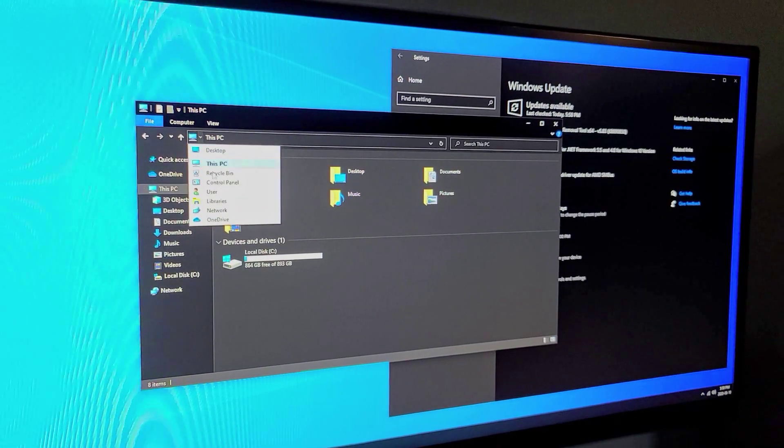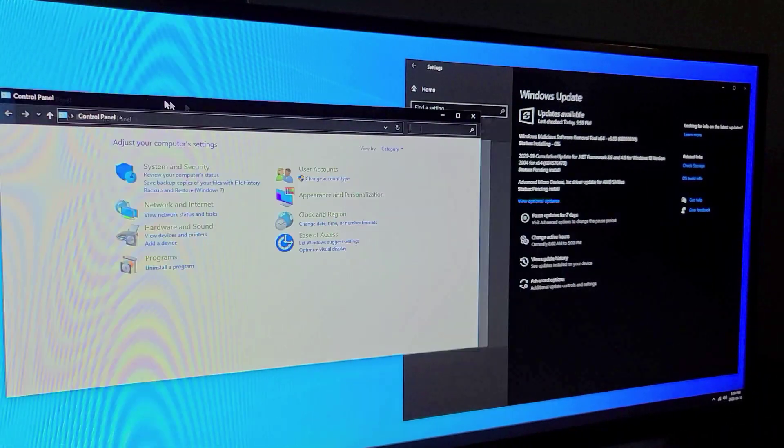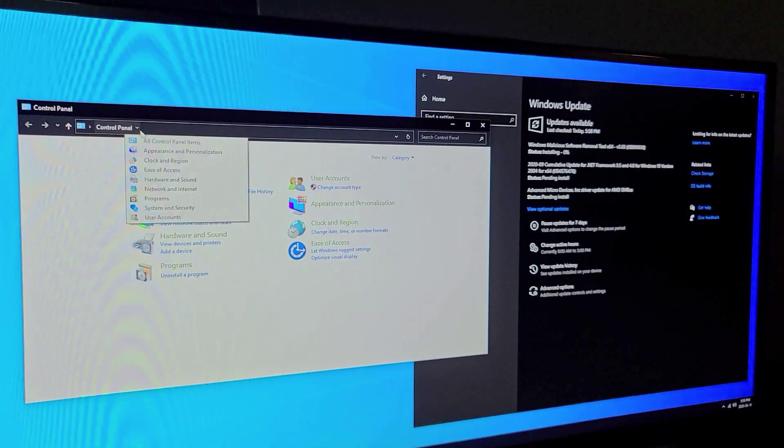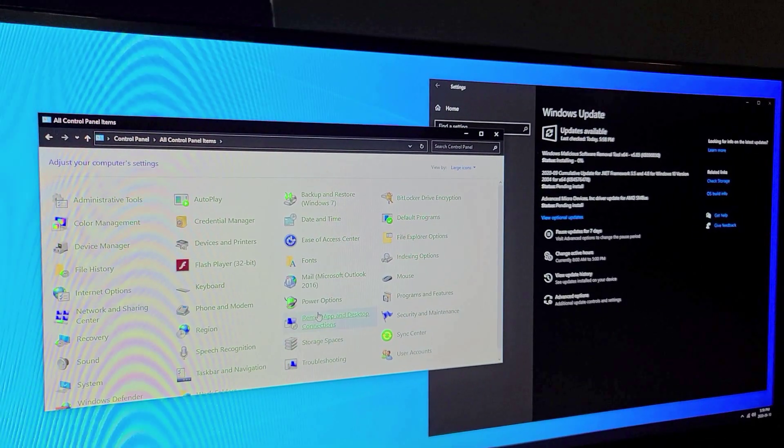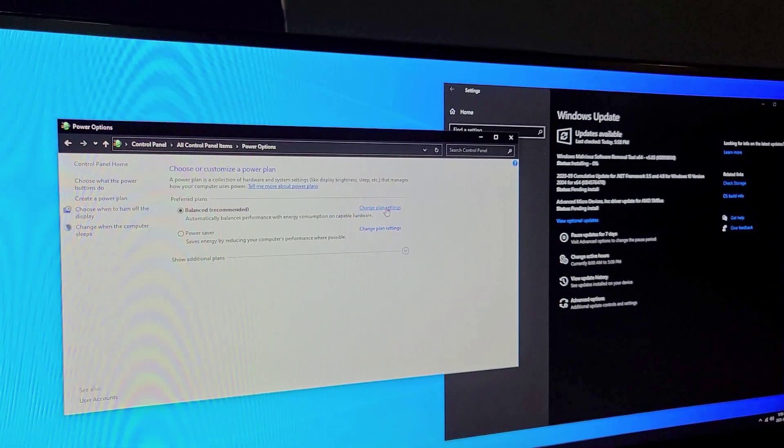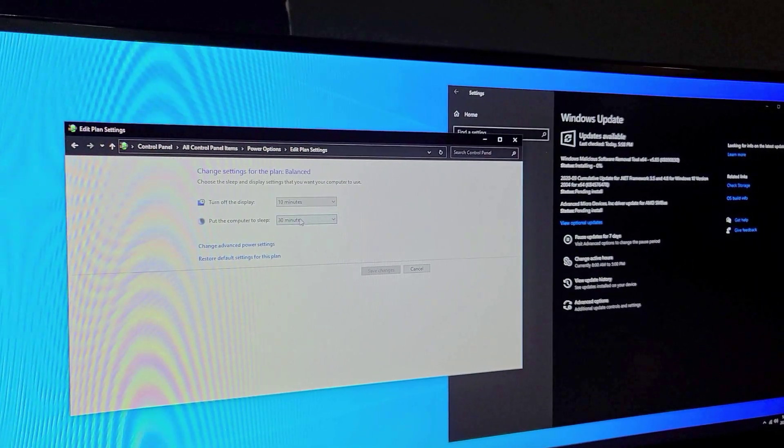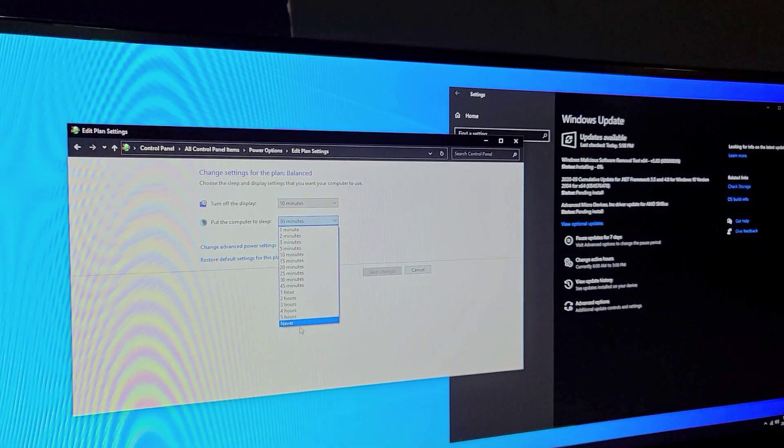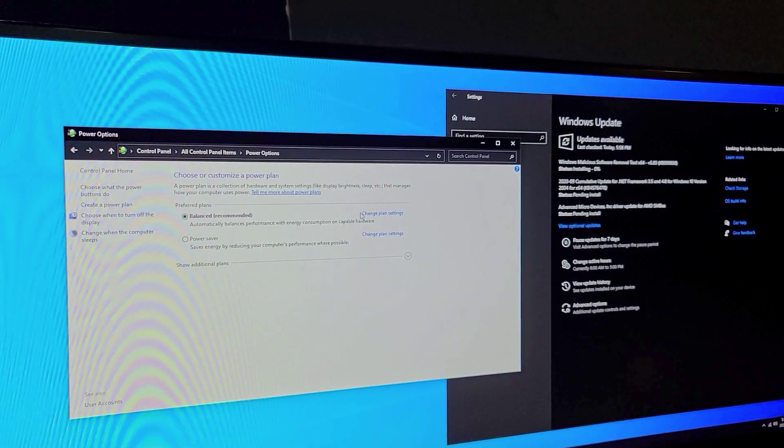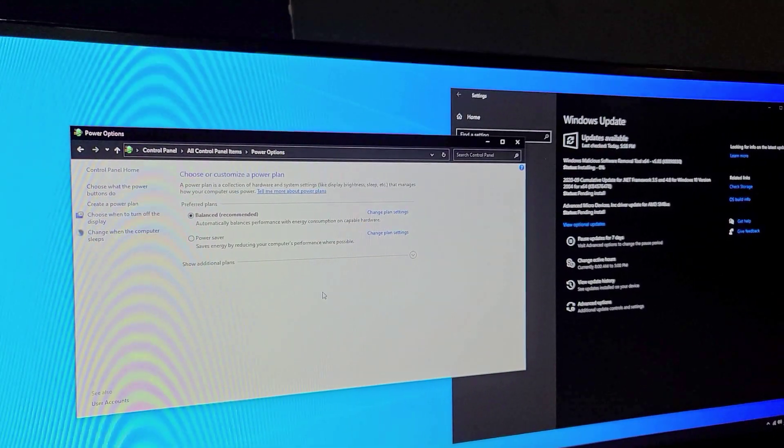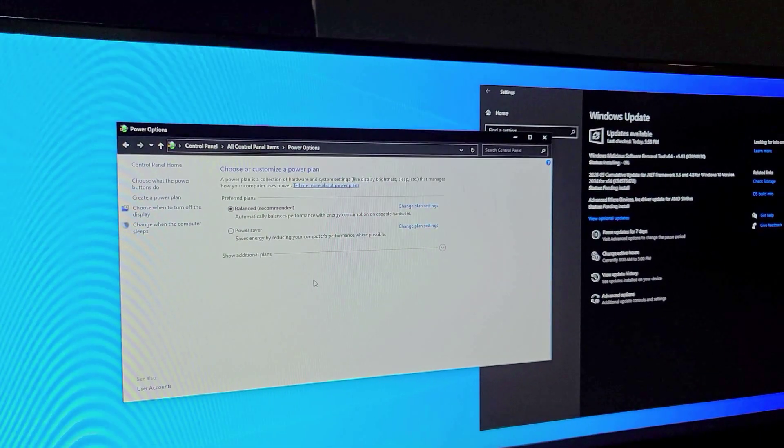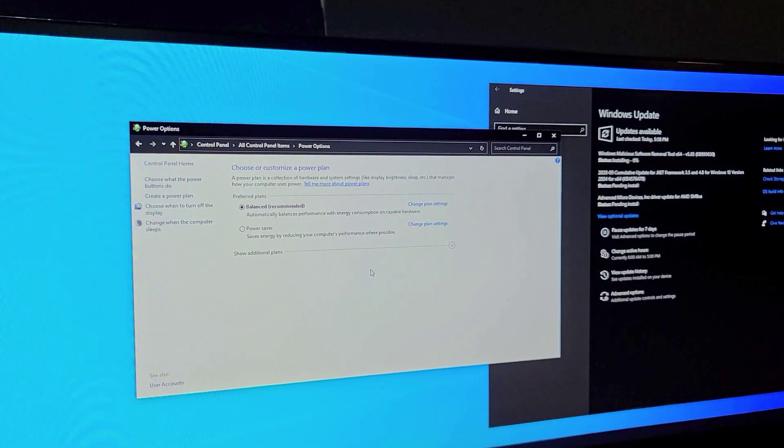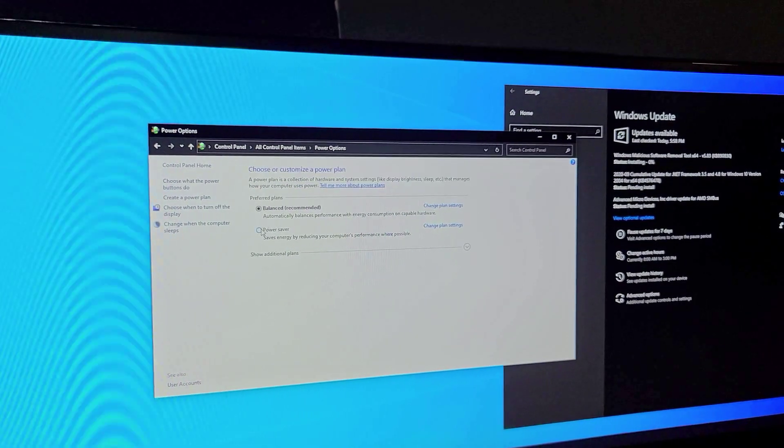Now we're gonna go to control panel, all control panel items, power options, change the plan settings and we're going to make it so the computer never goes to sleep. I just change it to never so that way if it's doing updates or downloading games or something it's not going to go to sleep and it's not going to stop the downloads from happening in the background.